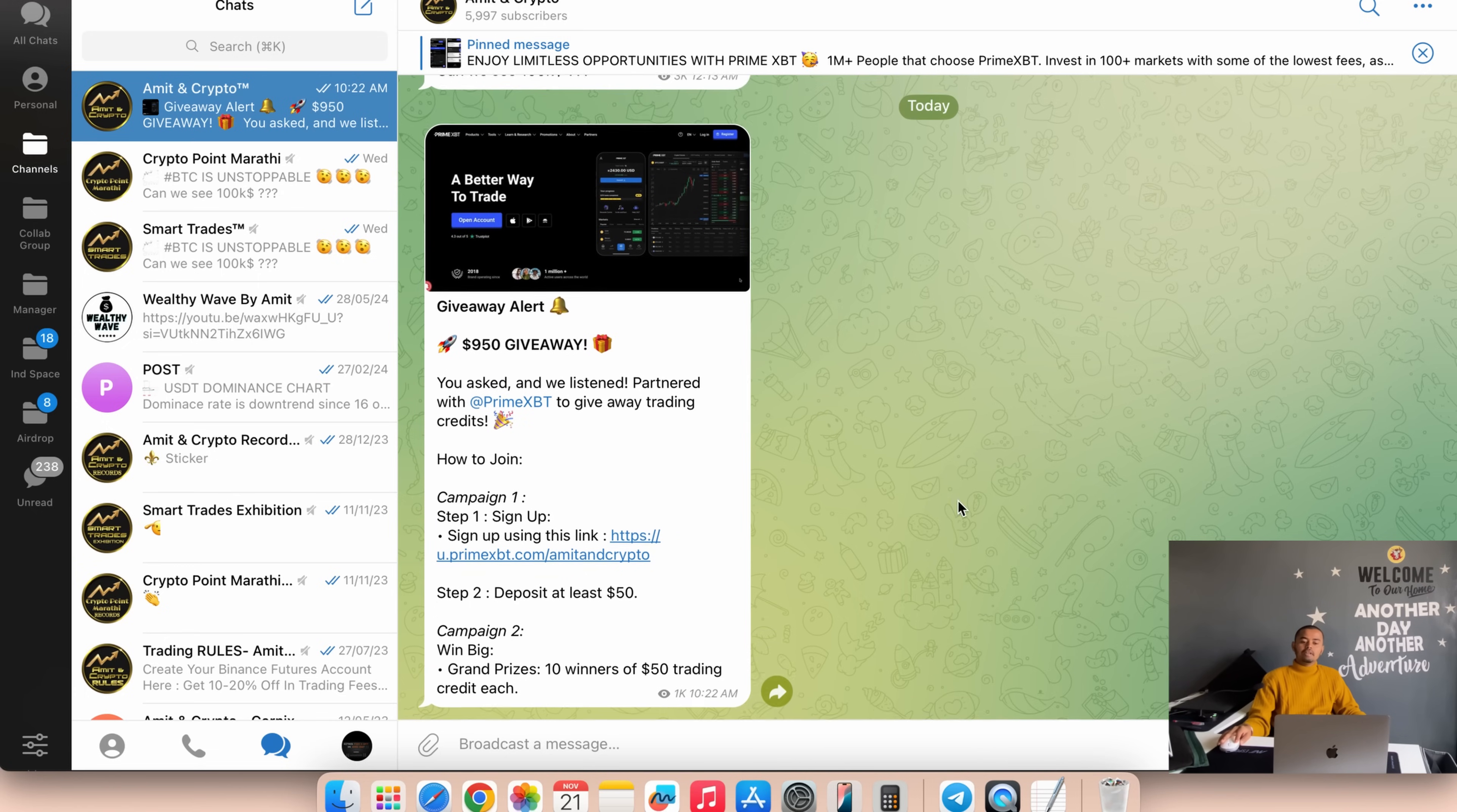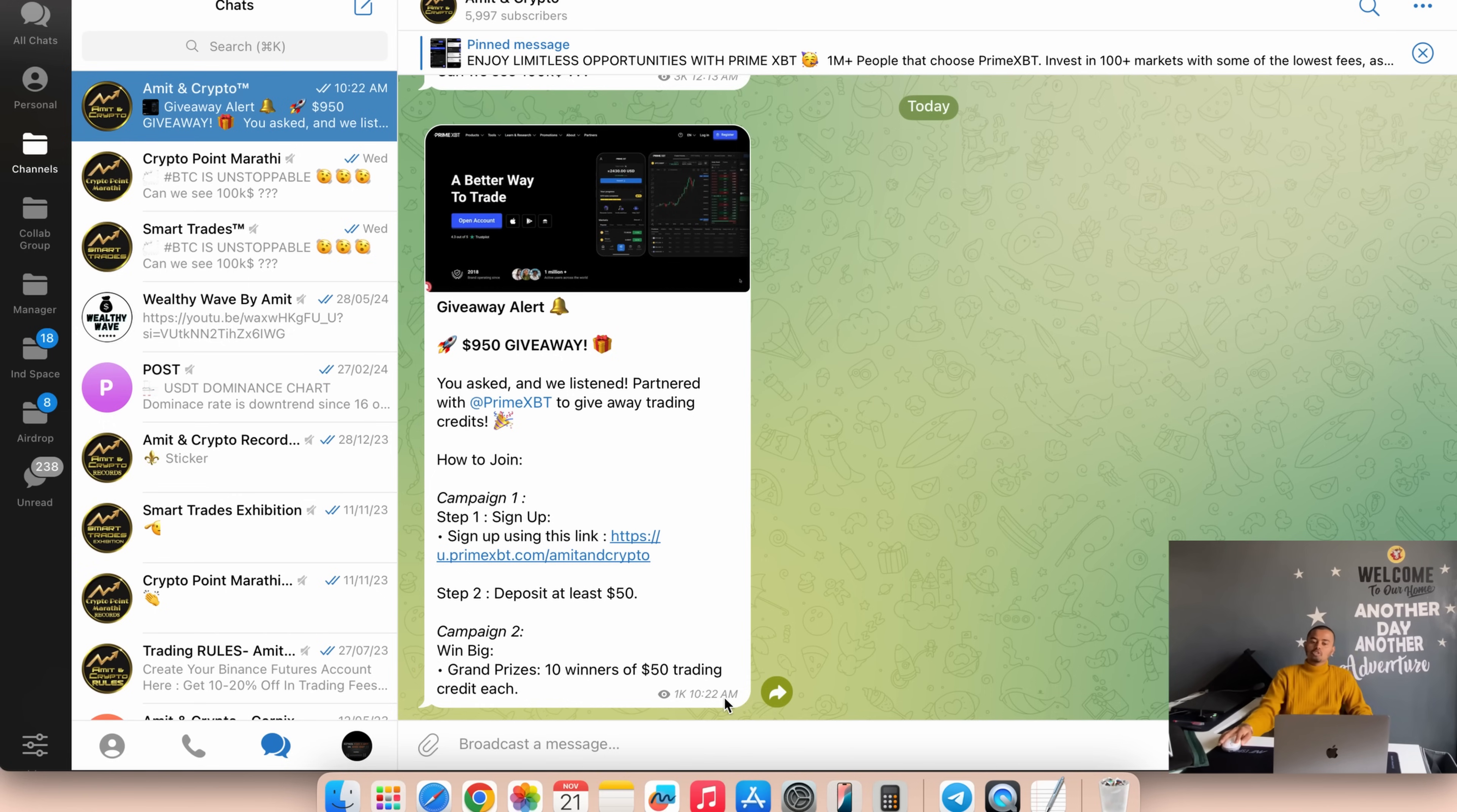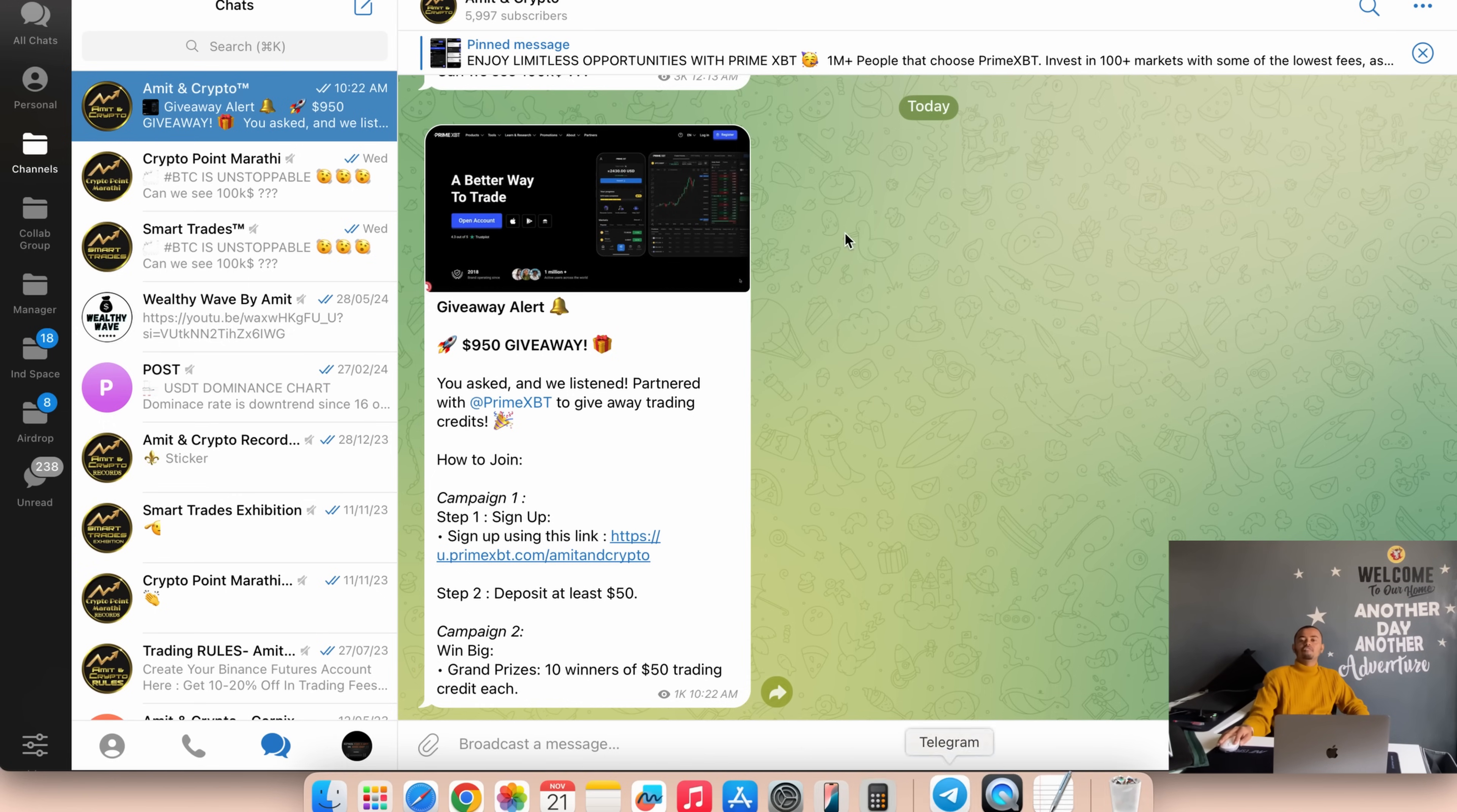The second campaign is grand prizes: 10 winners of $50 trading credits each. So two types of giveaways for you, and this is a total of $950 giveaway.